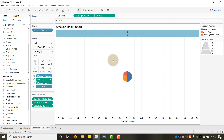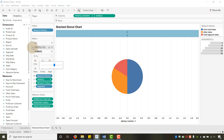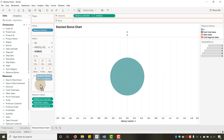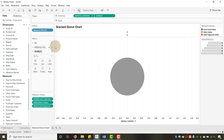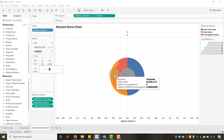Switch to Entire View. Play with the size on the middle marks card. On the second marks card, remove all colors so it becomes gray. Now we have a proper stacked donut — three pies nested inside each other, with one pie on top creating the donut hole effect.